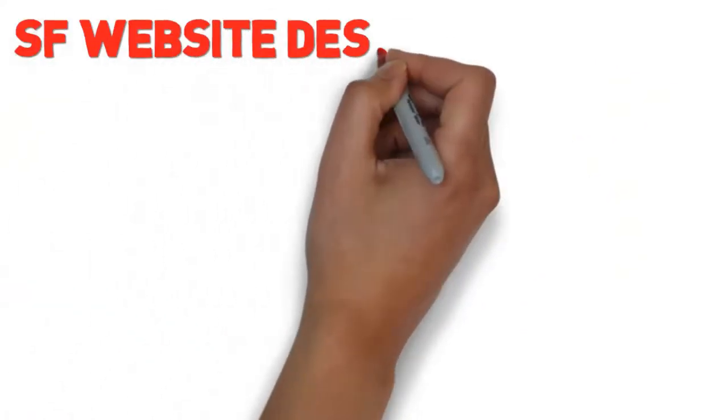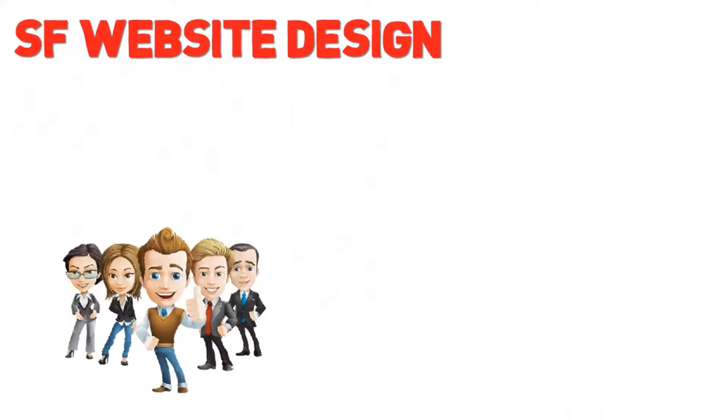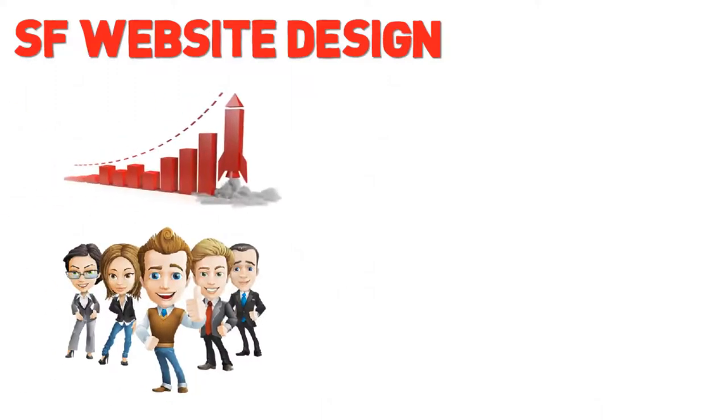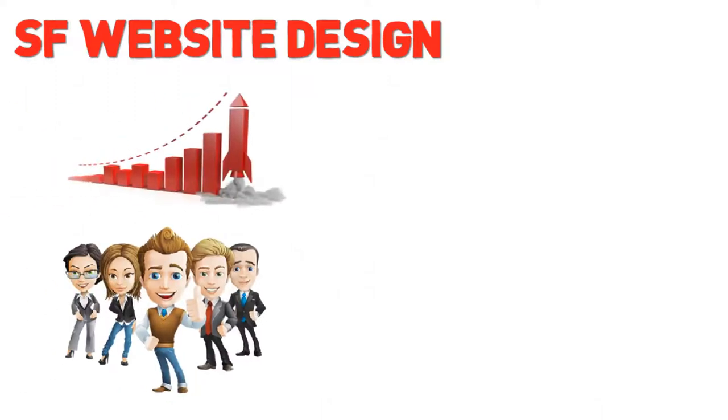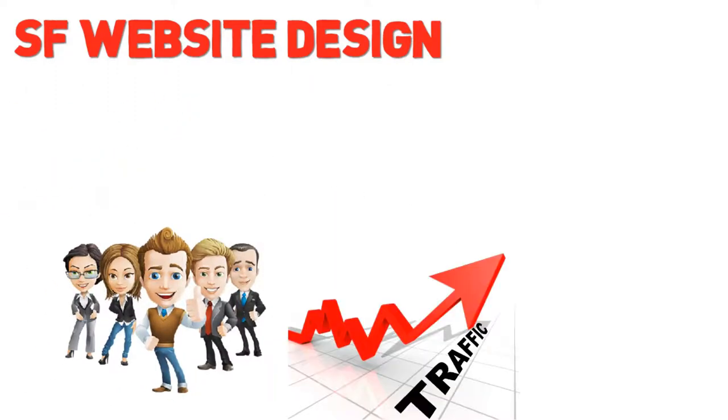SF Website Design is ready to help your business get higher rankings which will lead to the traffic that you know it deserves.